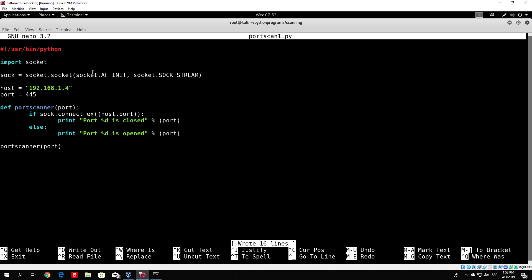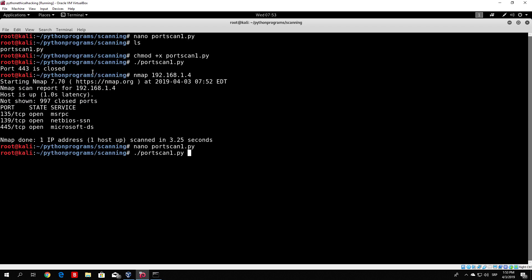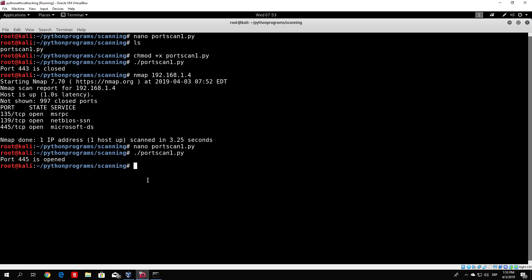We Ctrl-O, Enter, exit, and run the program once again with ./port_scan1.py. And we can see right now it prints: port 445 is opened. So now we know that our program works correctly — it can actually scan whether a port is open or closed.